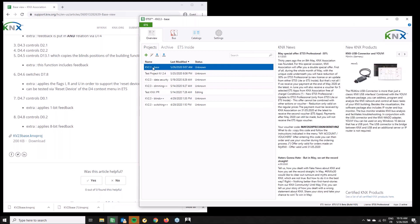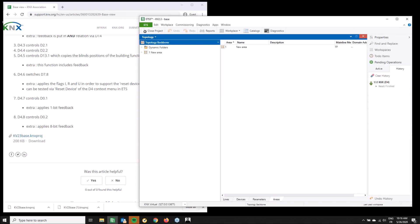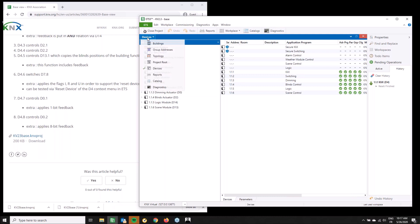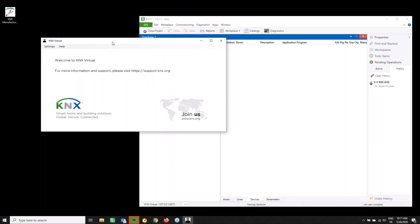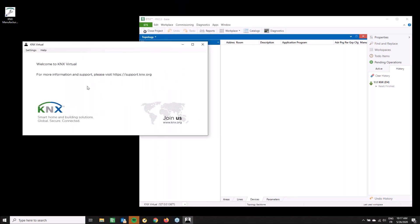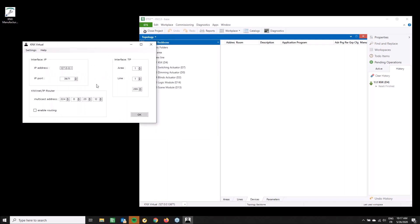You just need to import the project and open it. You can go to the devices view, but what I prefer to do is go to Topology, where you can see the six devices required for this example. The next step is to start KNX Virtual — which was already started — and via Settings, confirm the interface you need to make a connection with ETS.